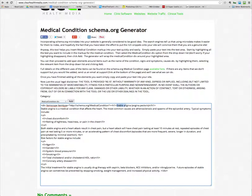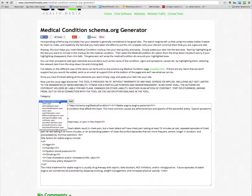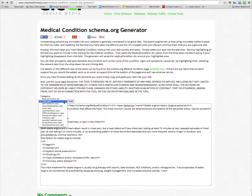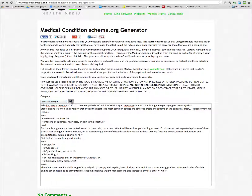Next thing we want to do is we want to add what's known as the name attribute. So we click on name and then click add, and you can see it's added the name as 'stable angina'. We can also use the angina pectoris here and put alternate name in there.